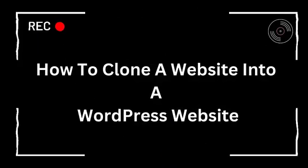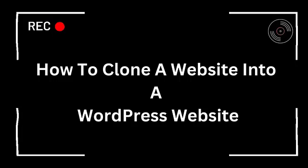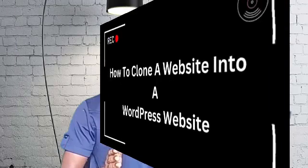The title of this video promises you how to clone a website into a WordPress website and that is exactly what I'm about to show you in the next few minutes.